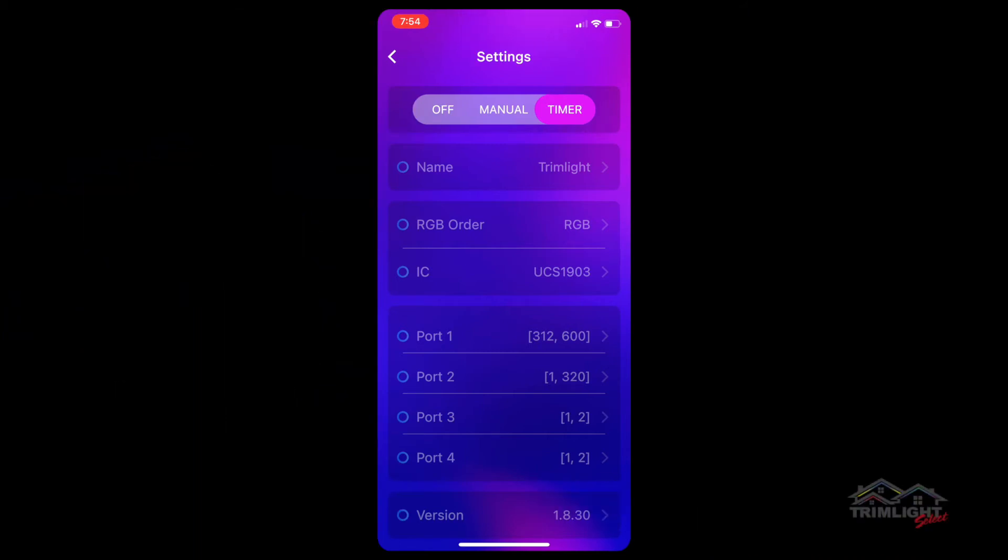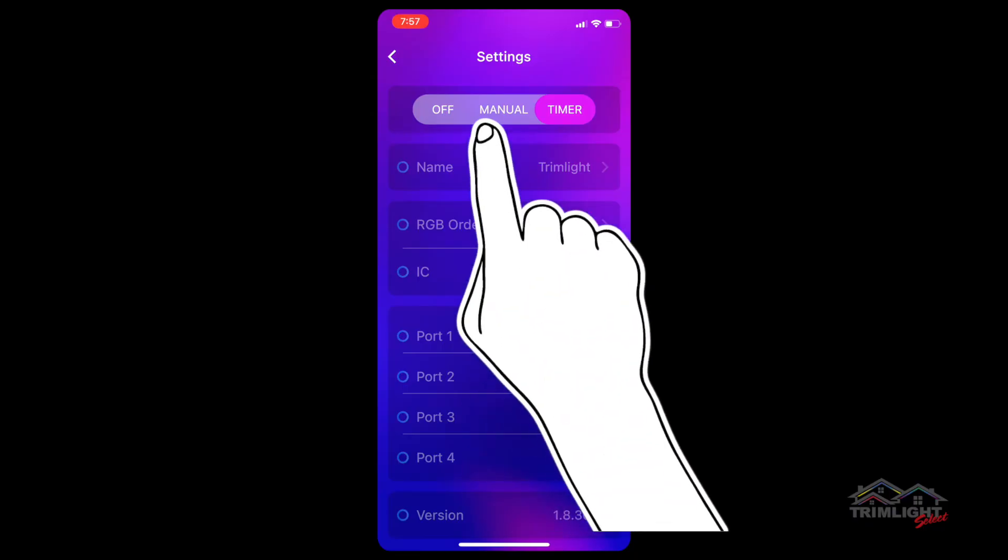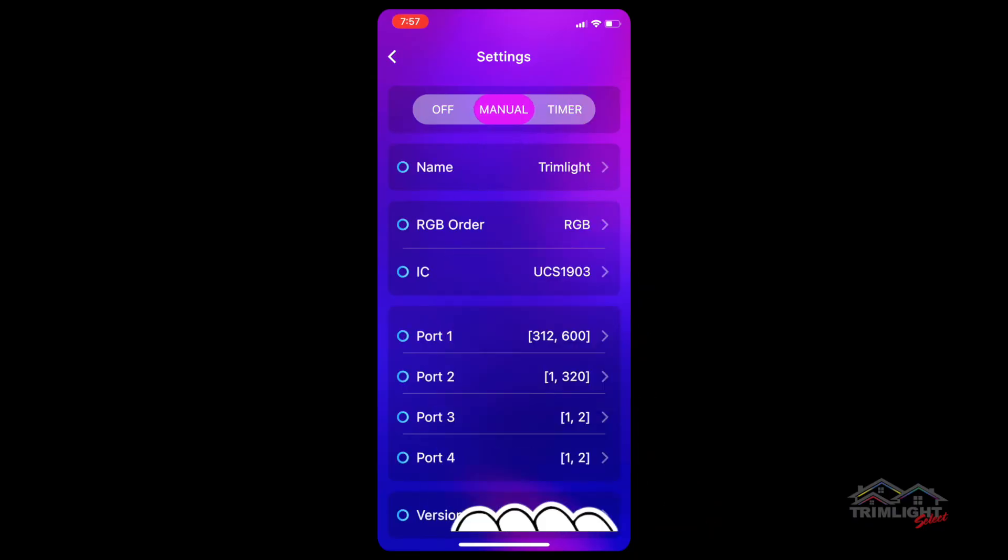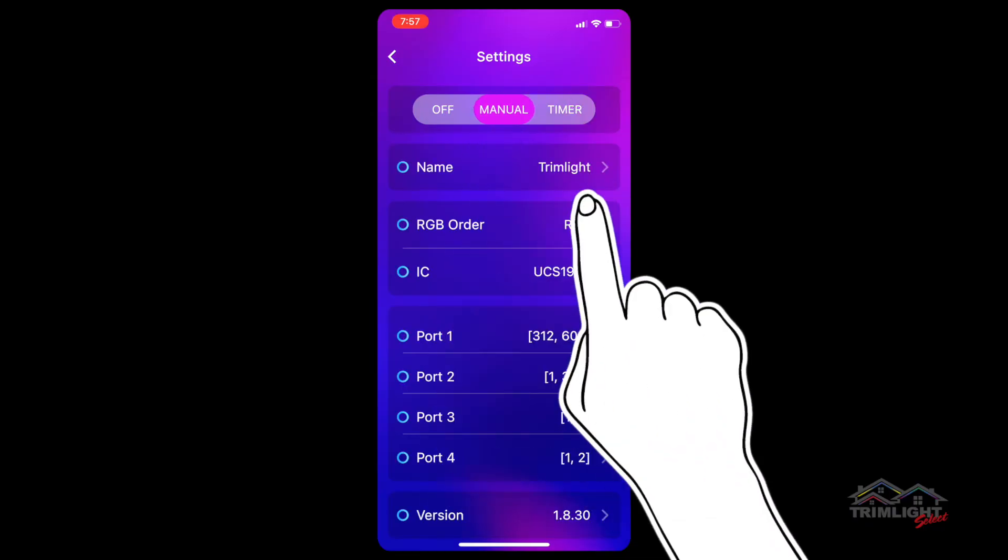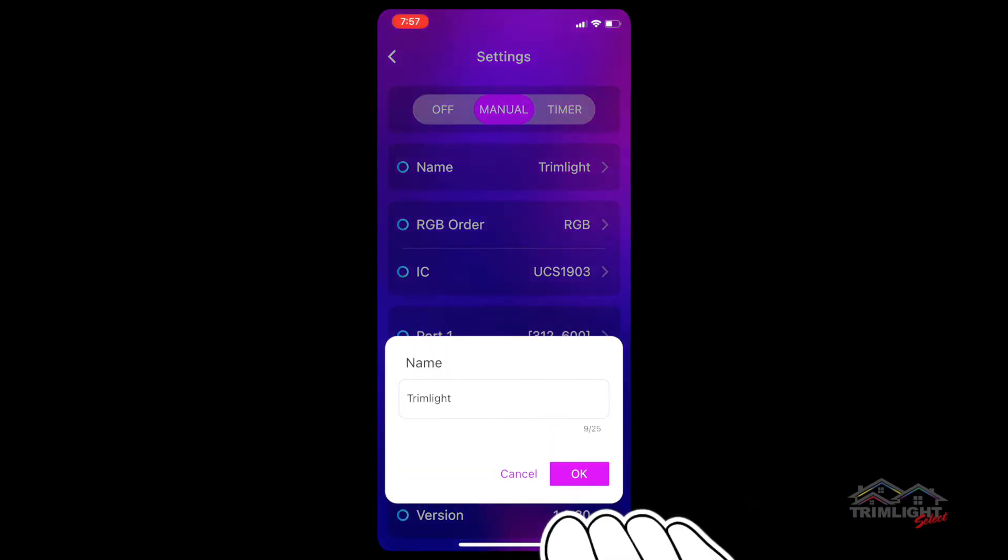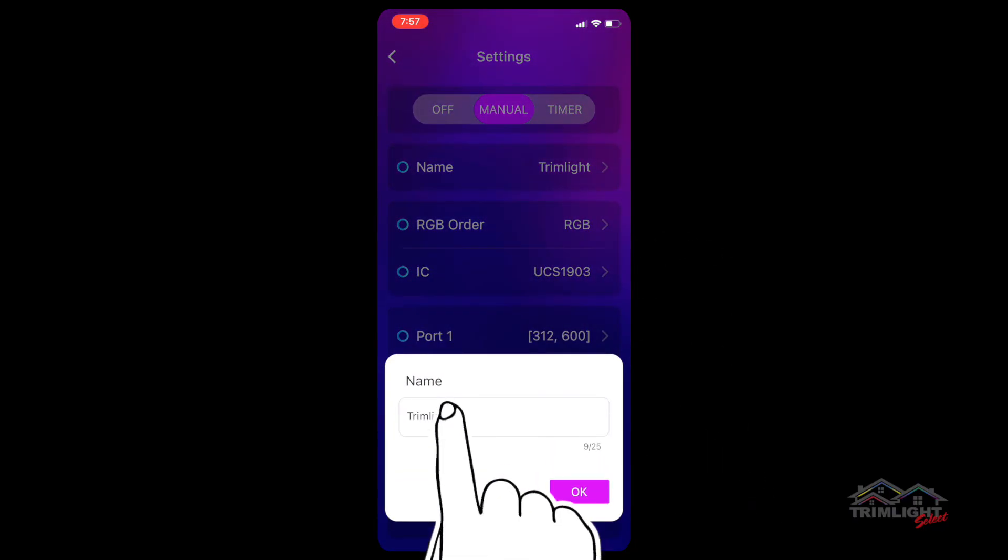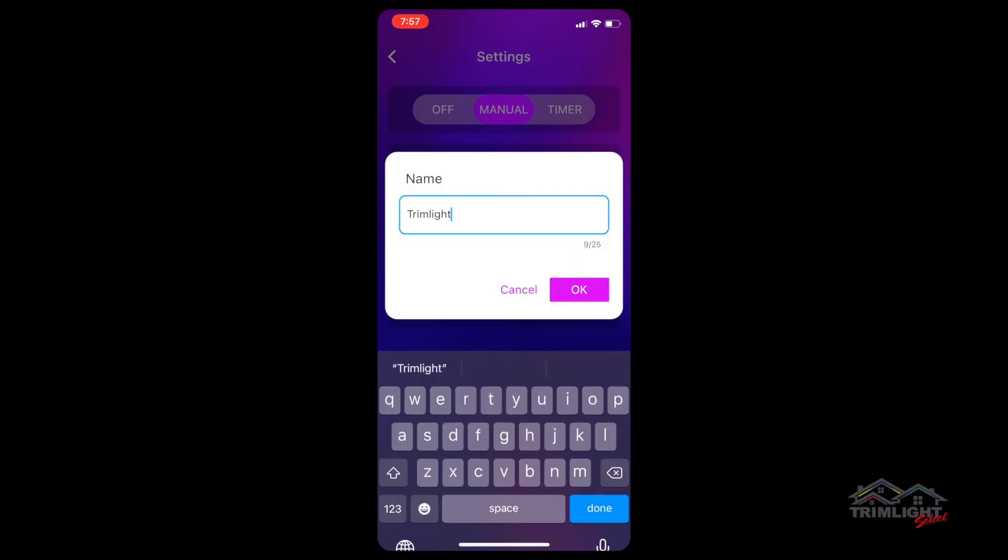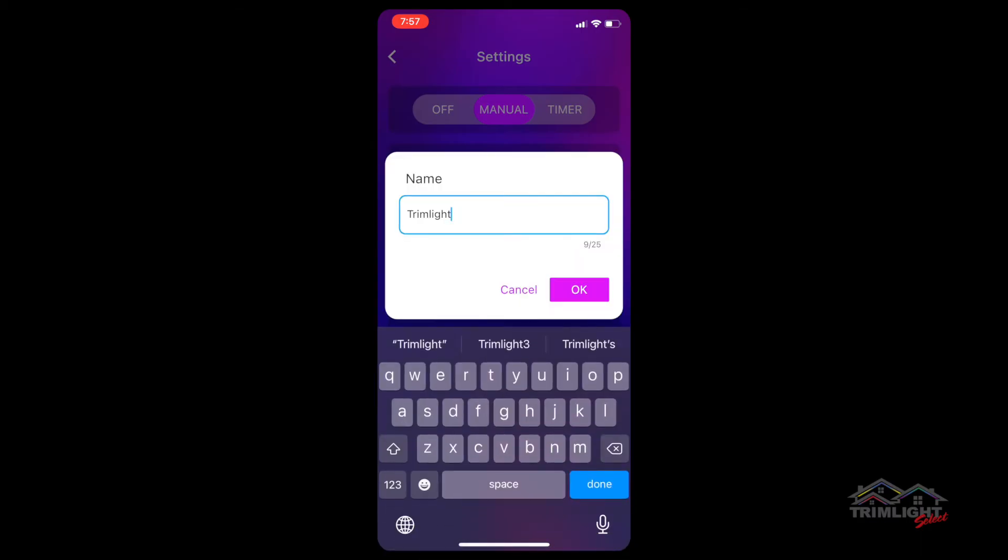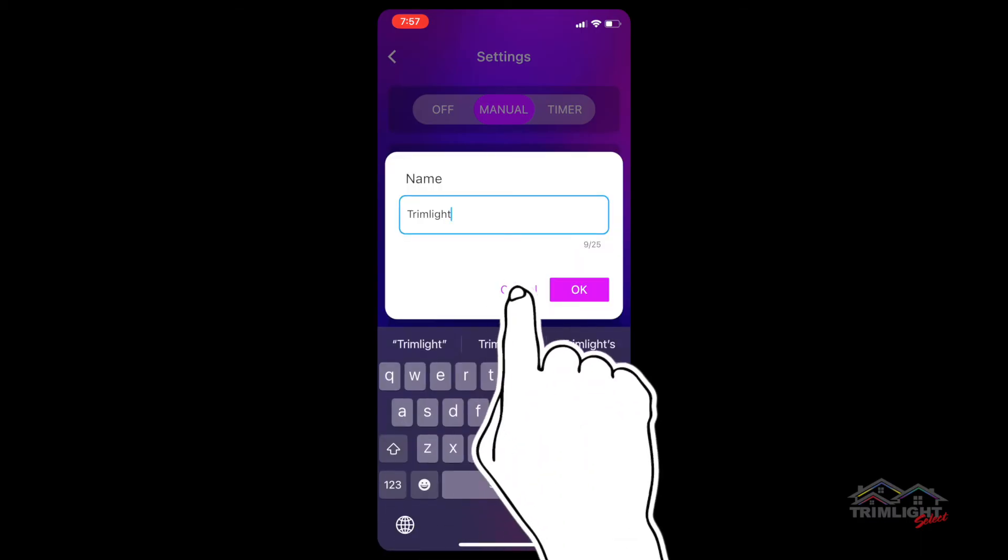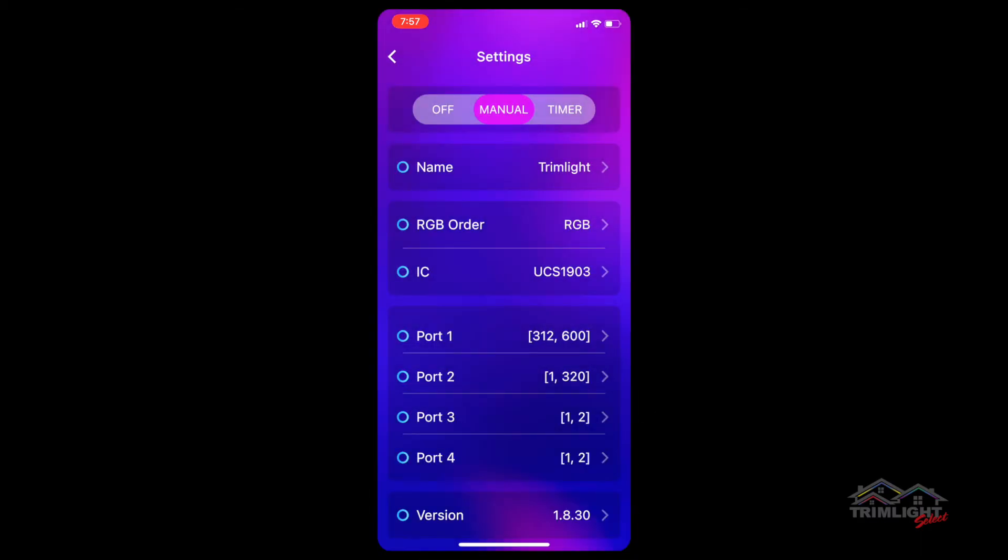Now let's talk about the other parameters on the settings screen. Name refers to which controller you are connected to. You can tap on the right arrow next to name and rename the controller if you so choose.